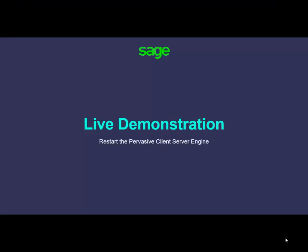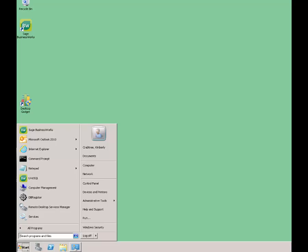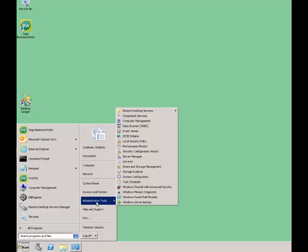If disconnecting users still leaves you believing that you have a stranded task, the next item you would want to attempt is to stop and restart the Pervasive engine. To restart the Pervasive engine, you are going to click on the Windows Start button, go to Administrative Tools — this is on the server computer — and then go into the Services option. You can also find this under Control Panel, Administrative Tools, and then Services.